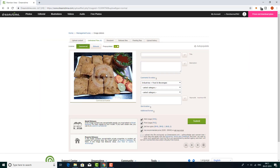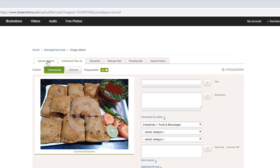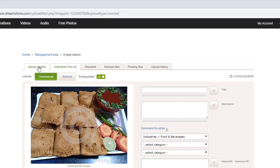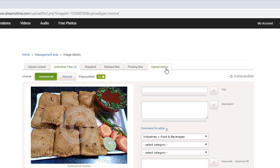If you have a photo, you can see the photo is 100% applicable to your page. If you have a technical problem, you can click on the resubmit option. If you have a pending file, you can click on the Upload History option. You can click on Upload in the file.